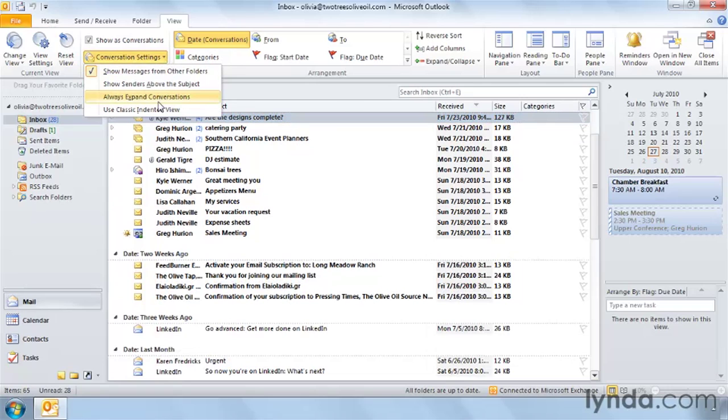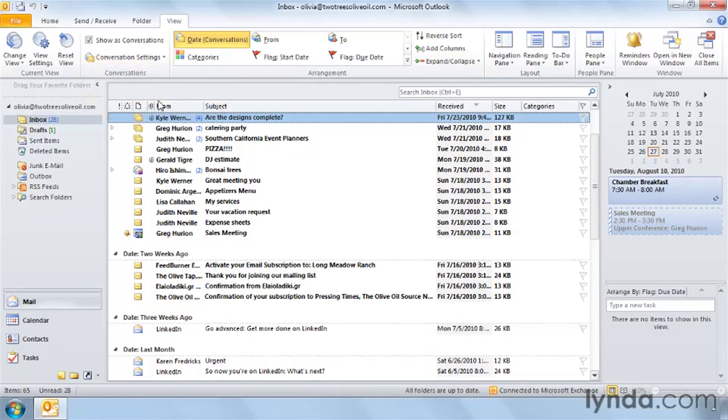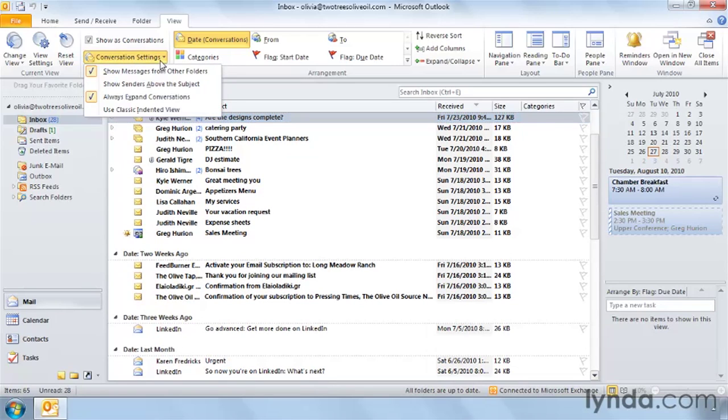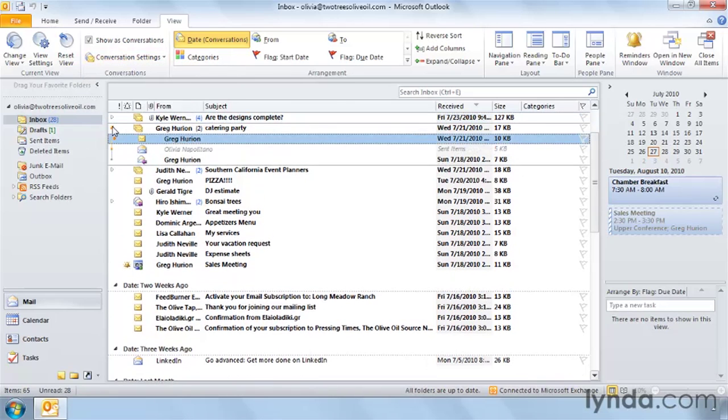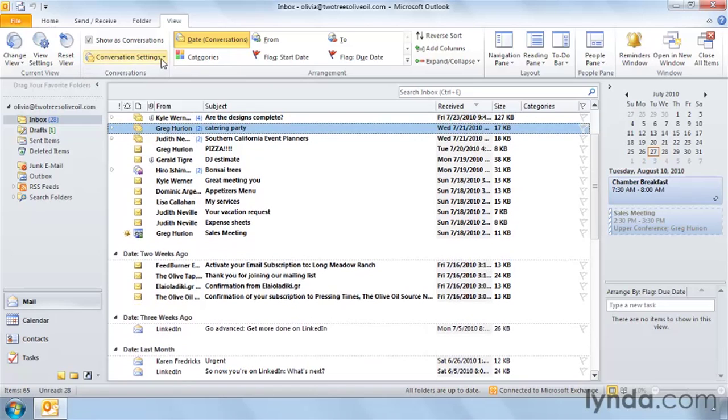The third is to always expand conversations. When this is turned off, all conversations are automatically collapsed. So we see this view with fewer lines and with the triangles. If we always expand the conversations in conversation settings, then when we switch into the inbox, for example, all of the conversations would automatically be expanded.